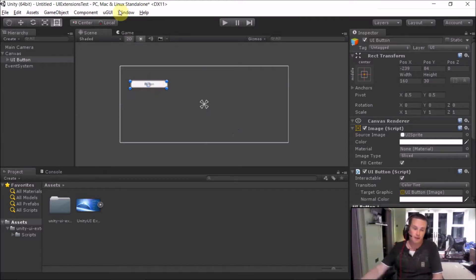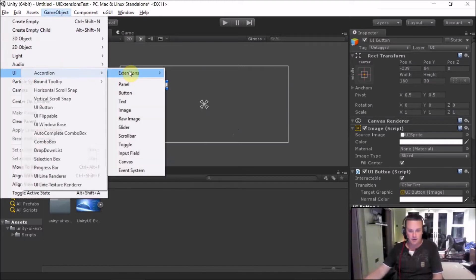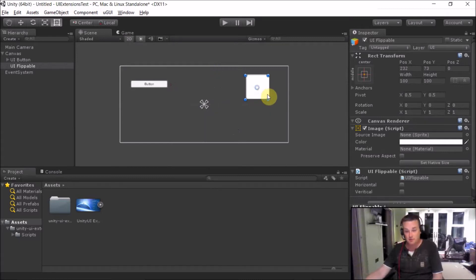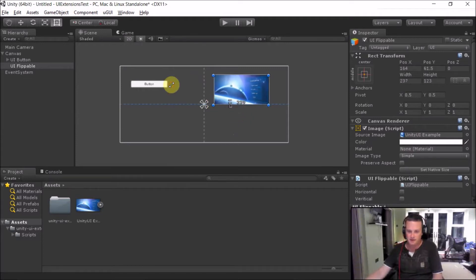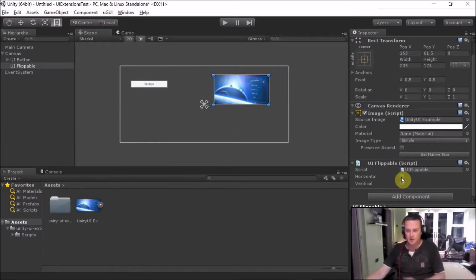Another one we have in UI Extensions is the UI Flipper control. Again, this is basically an image control, but if I go and select it and set the sprite, you can see here we've got a few extra options which you can access either through code or through the editor itself.